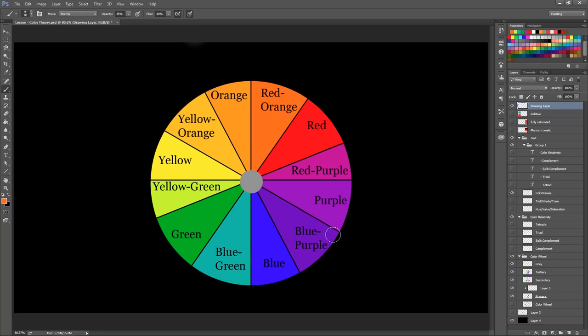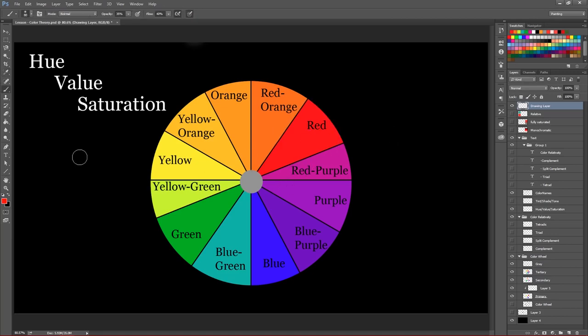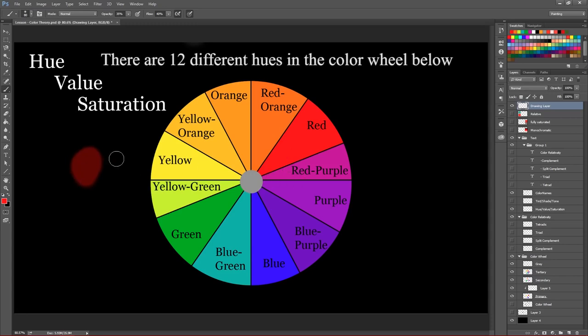Alright, so let's move on to those things we talked about earlier: hue, value and saturation. So hue is actually what we normally kind of think of as color. So for instance, this hue, this red hue, is kind of what we normally just call the color red. So it's literally just that simple.